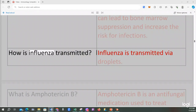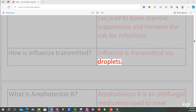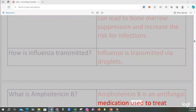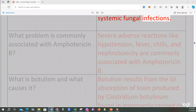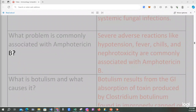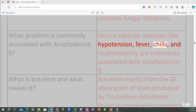How is influenza transmitted? Influenza is transmitted via droplets. What is Amphotericin B? Amphotericin B is an antifungal medication used to treat systemic fungal infections. What problem is commonly associated with Amphotericin B? Severe adverse reactions like hypotension, fever, and chills are commonly associated with Amphotericin B.